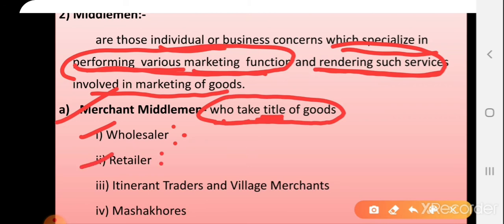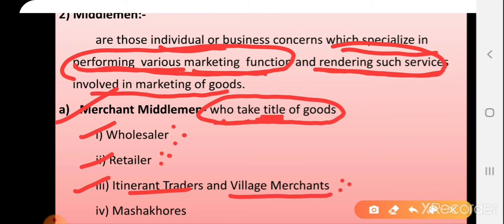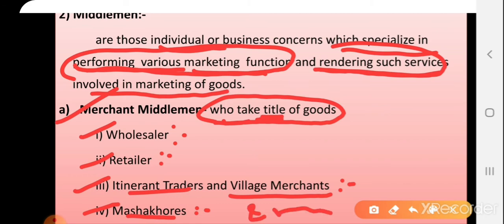Next are retailers, who purchase goods in large quantities and sell in small quantities to the final consumers. Then we have itinerant traders or village merchants, who are placed at village levels and buy from farmers. Then mashacos, who are small wholesalers or big retailers in the case of fruits and vegetables — they are mainly fruits and vegetables buyers and sellers.